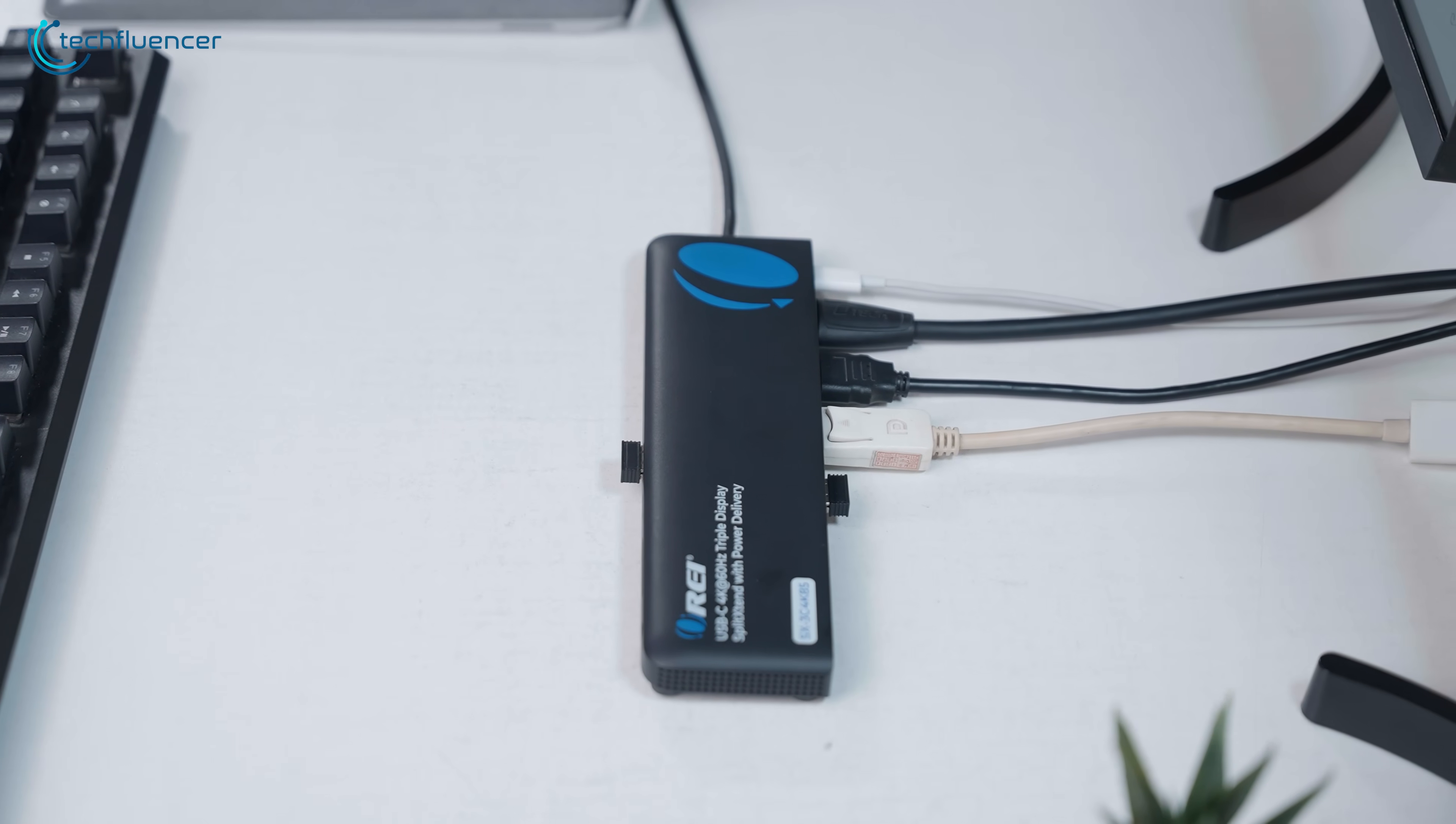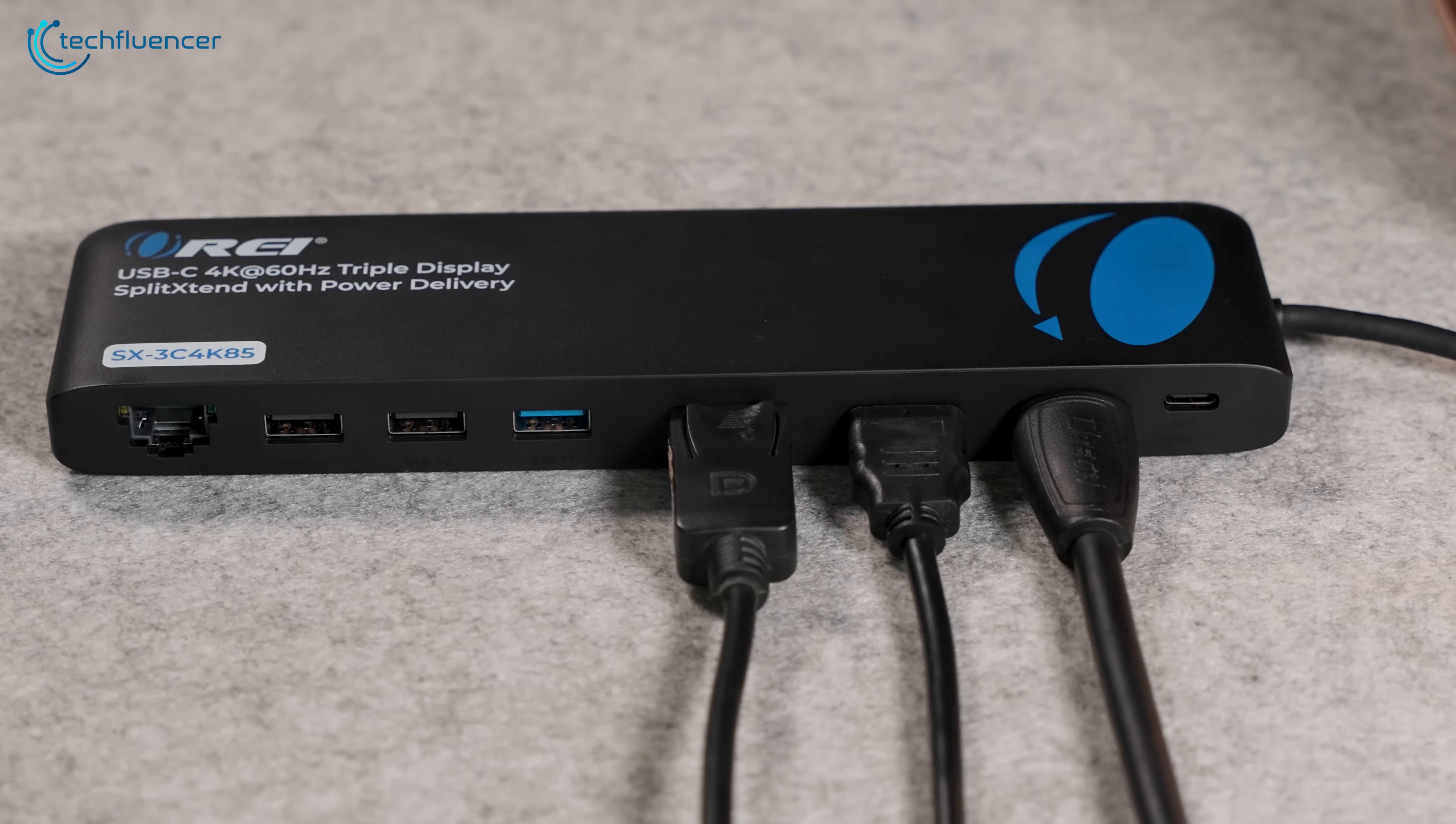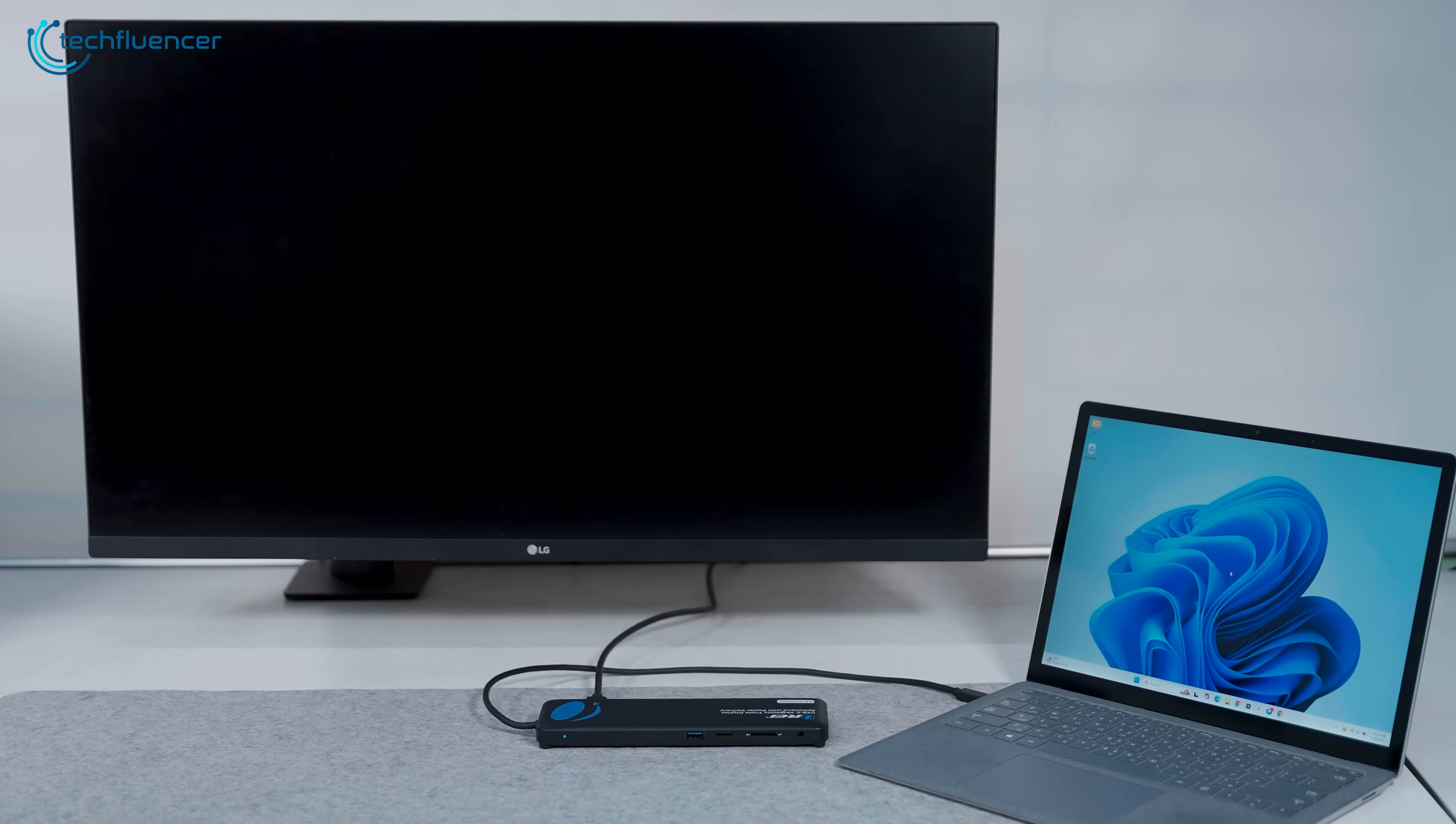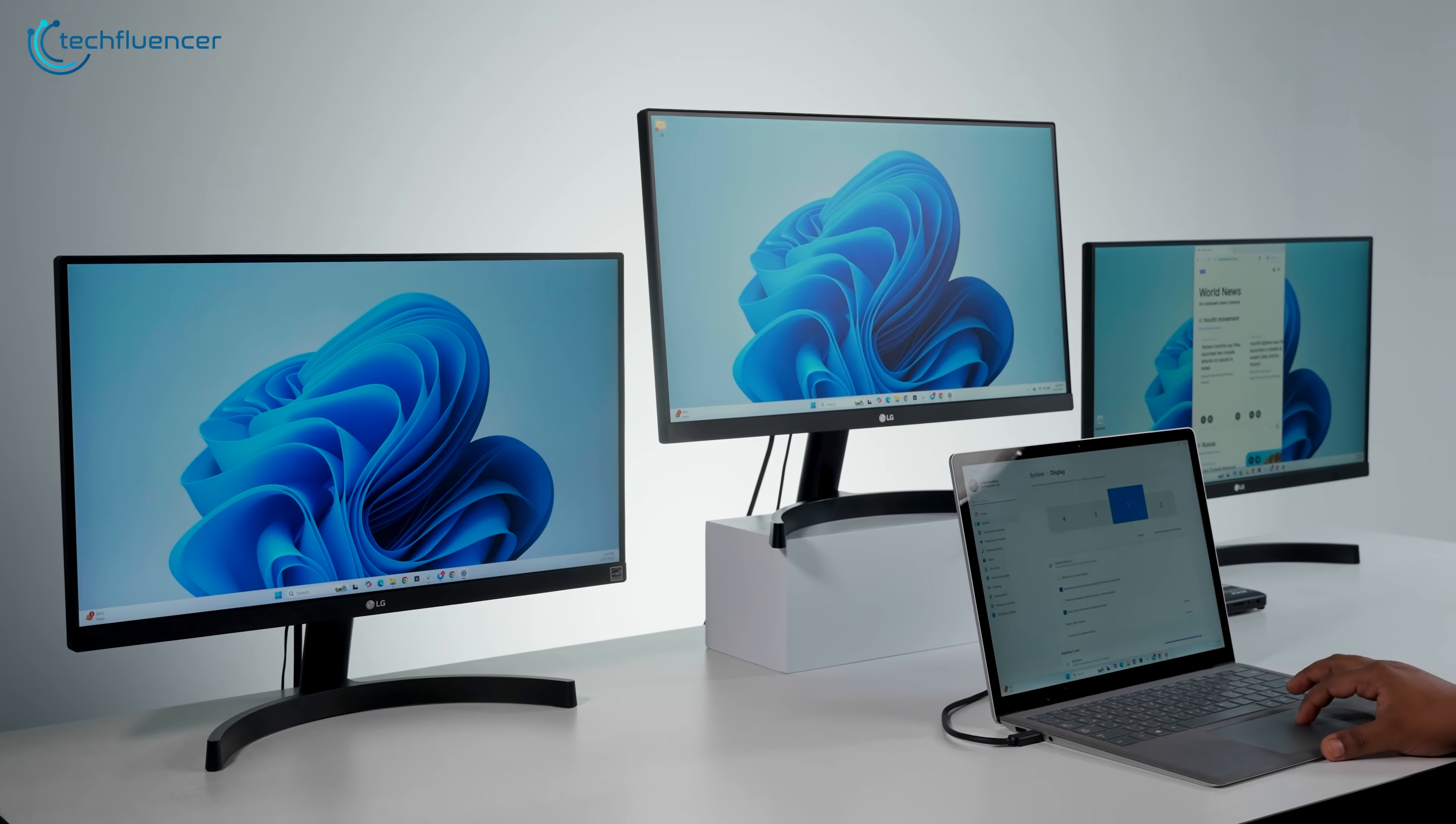Setup was refreshingly simple. We plugged in two monitors via HDMI and one via DisplayPort. Then came the mouse, keyboard, SD card, and Ethernet. Finally, we plugged the hub into the laptop via that single USB-C connection, and everything came to life. All three monitors were immediately detected and extended without needing to dig through any settings.